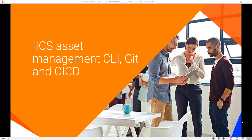Welcome to Informatica Cloud videos. In this video, I would like to take you through some examples on how one can leverage the IICS platform REST APIs to perform continuous integration of your development work on Informatica Intelligent Cloud Services.